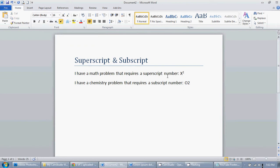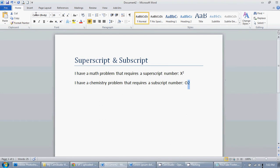Now how about the opposite? Now I have a chemistry problem that requires a subscript number, so O2, oxygen. That'll work, you know, but we want to be correct here. So I'm going to highlight the two, I'm going to go right back up to this same area but to the left, and that's the subscript, or Ctrl+Equals will make it subscript.